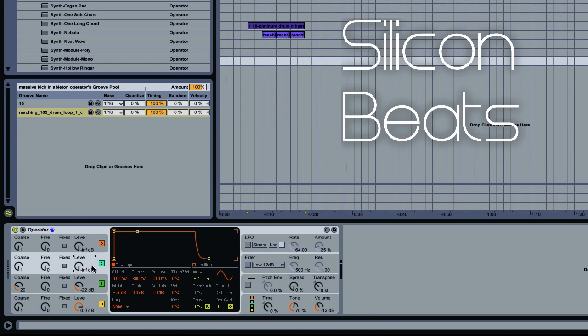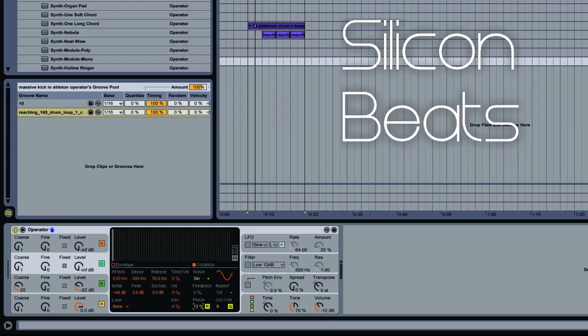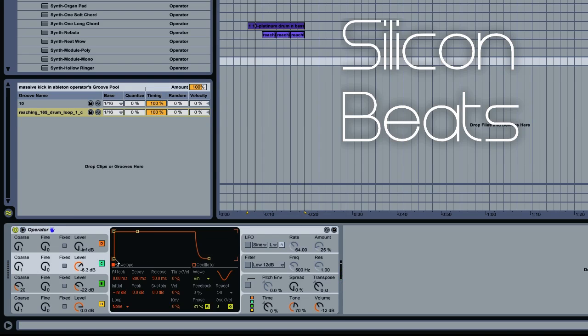For oscillator C, we want to leave this to a sine wave. Just go up on your phase to about 30%, and then go up on your level to minus 6 dB. Now on our envelope, let's drop our sustain just a touch. Good.